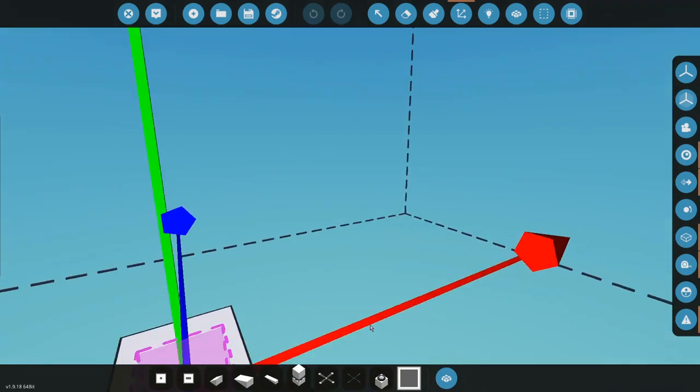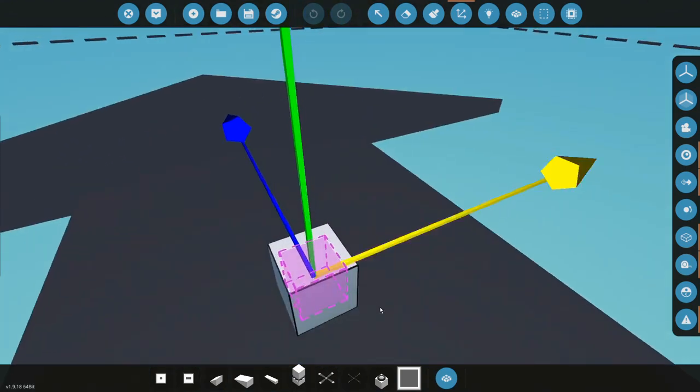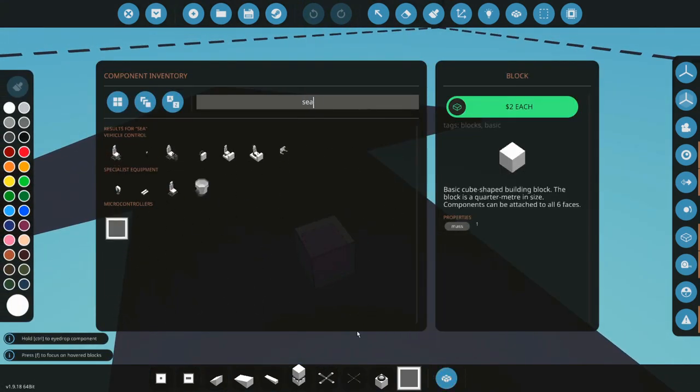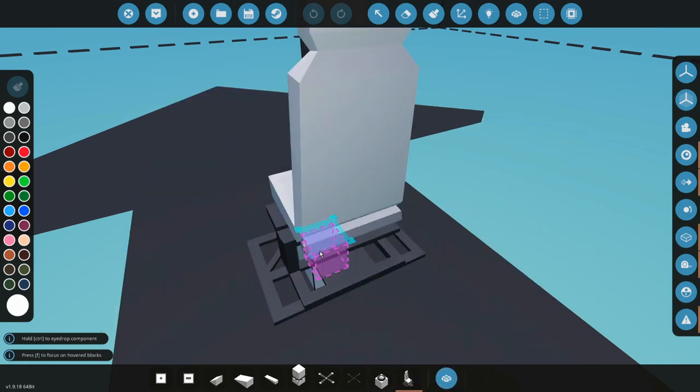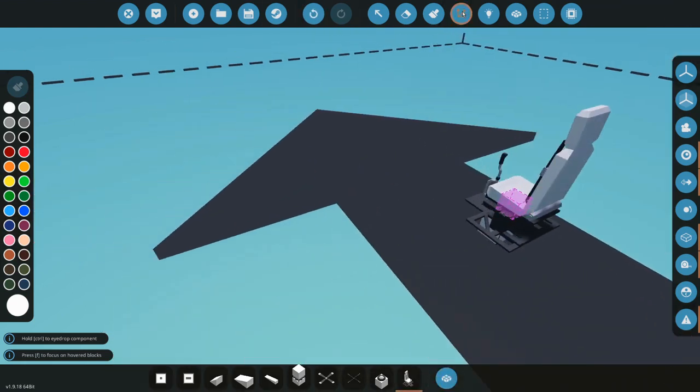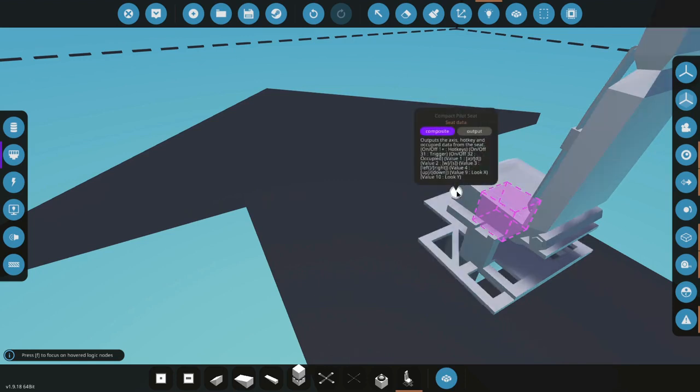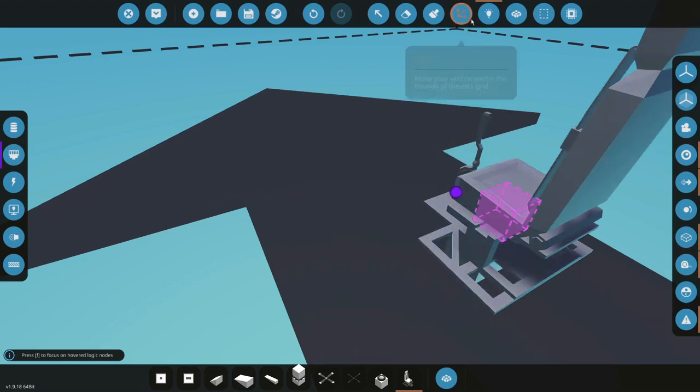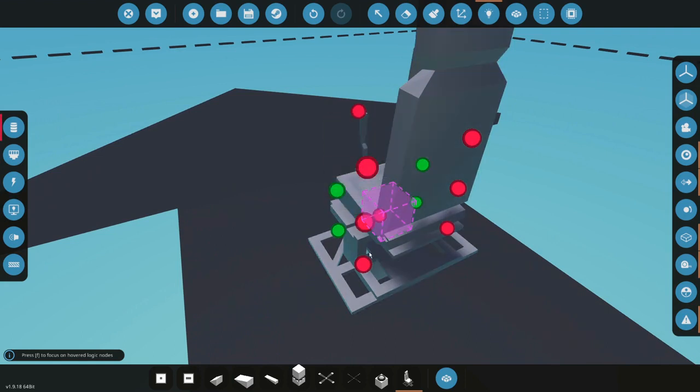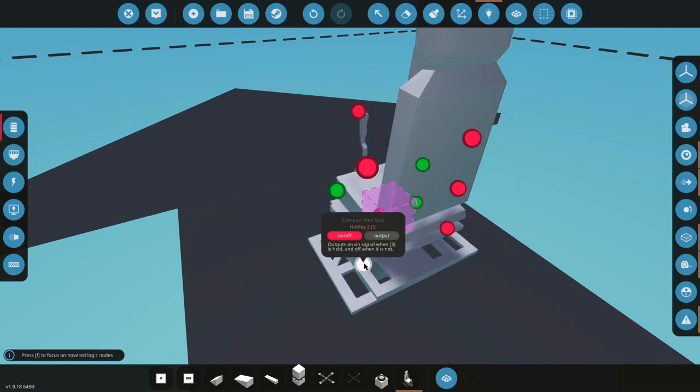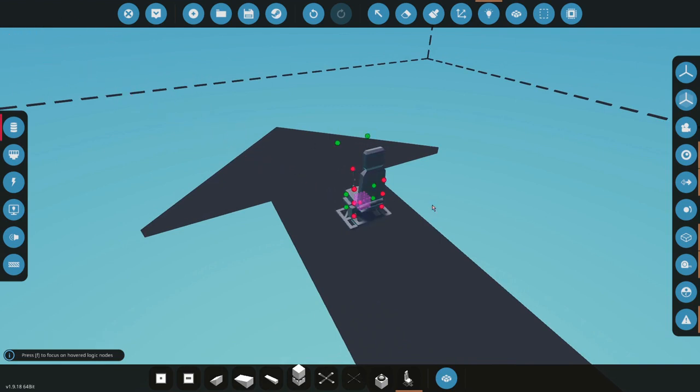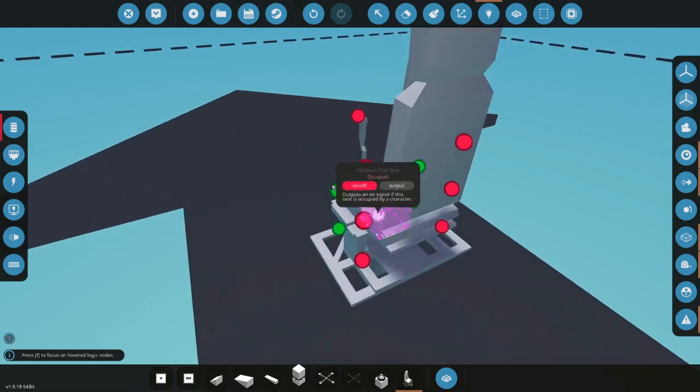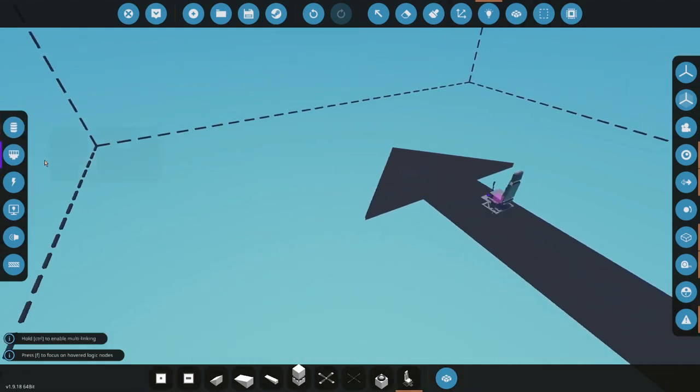I don't even need to show it to you, although I will just for an example. Grab your seat or your favorite seat. Compact pilot seat is what I normally do. Place it down. And as you notice, you have your composite, and this is a bit complicated, but you have on-off, so outputs the access hotkey and all that stuff. In brackets, you have hotkey, you have on-off one plus hotkeys. So you have the basic six here. You can also have it so that nothing's coming out of this, but when you press the six key, it causes it to come out of the seat data instead.